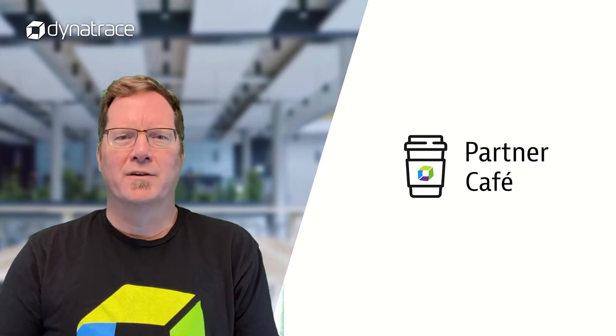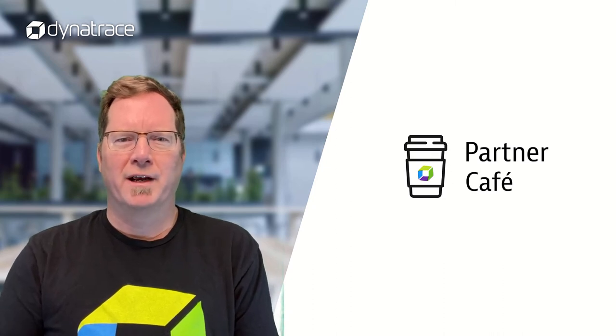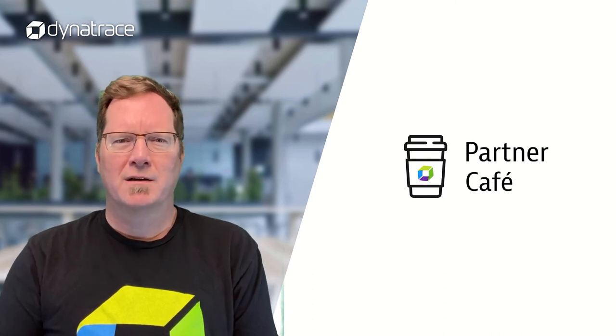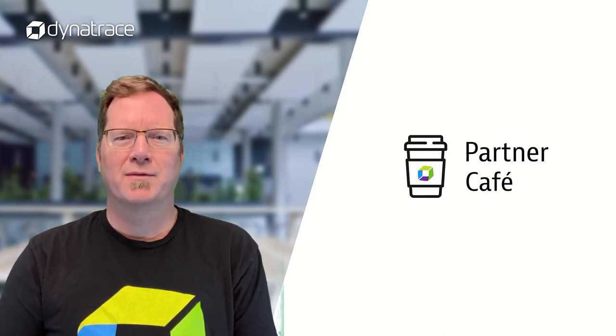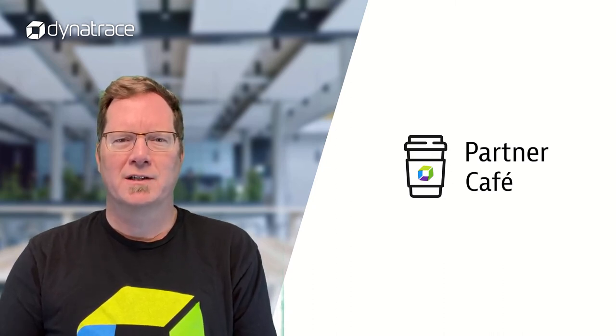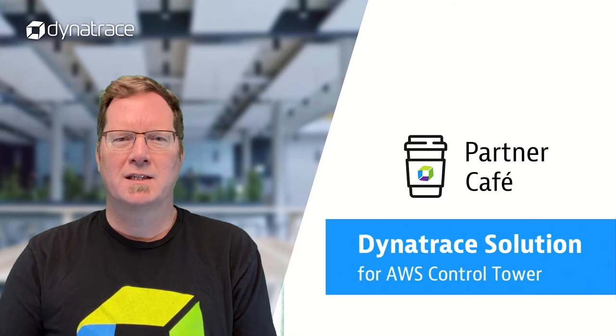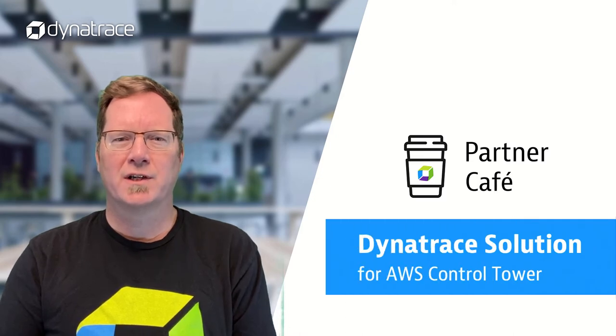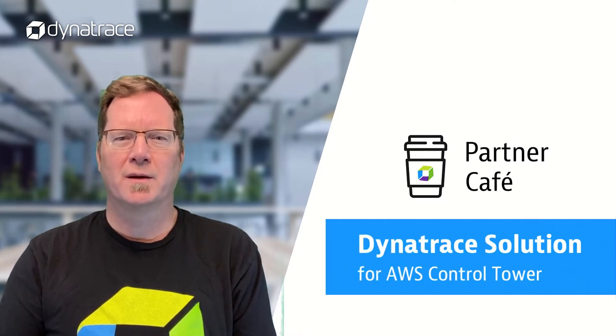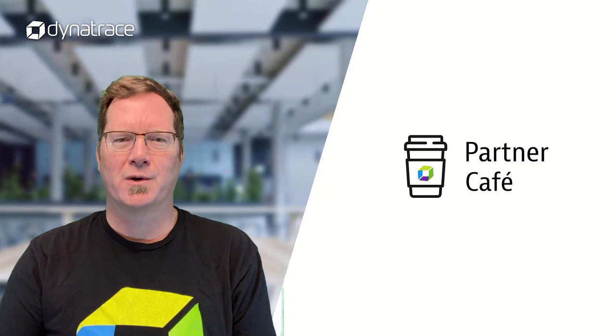Welcome to another edition of Dynatrace's Partner Cafe. I'm Rob Gian, a partner solution advocate here at Dynatrace. In today's episode, we're going to be going over our Dynatrace solution for AWS Control Tower. Let's get going.